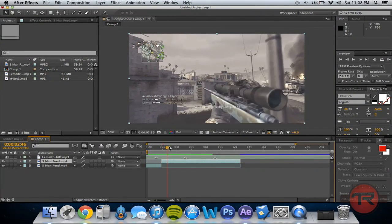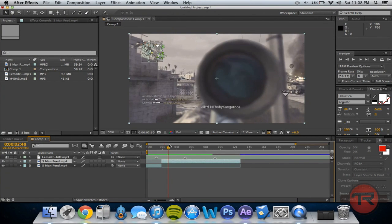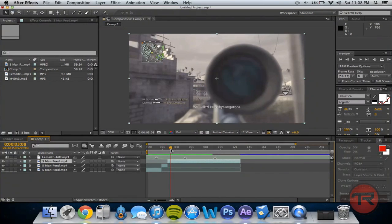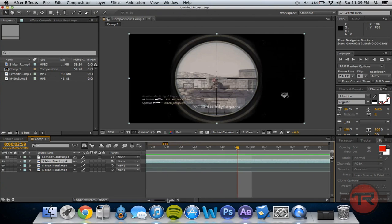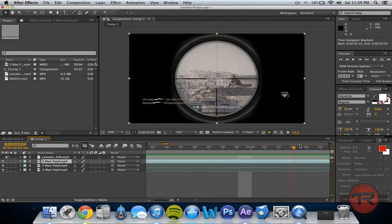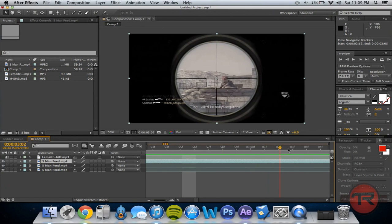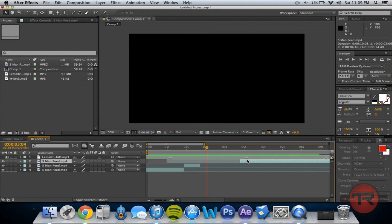Then we're going to want to speed through up until just before the second shot, and then split the layer again. Now find where the next shot is — the actual shot. Let's zoom in again really closely. Right there — that's pretty good. So we'll zoom out and drag that over to the second marker and line that up. Let's just play through — pretty good.